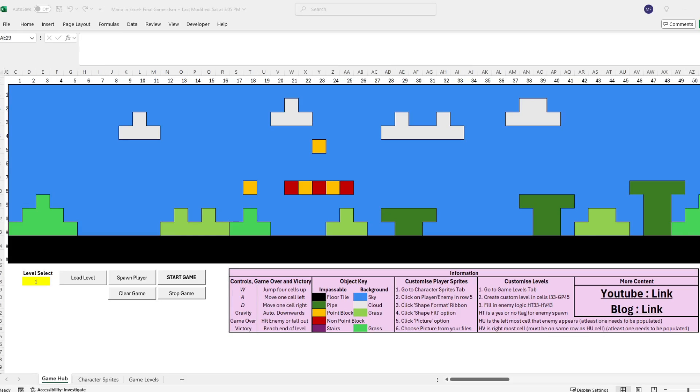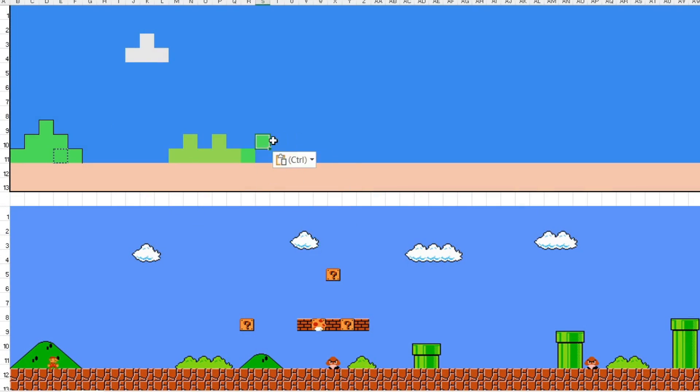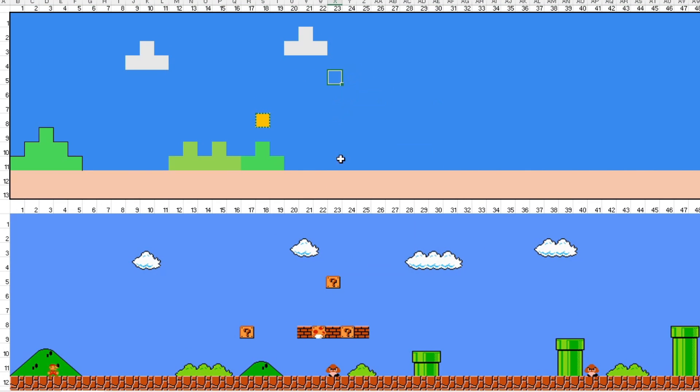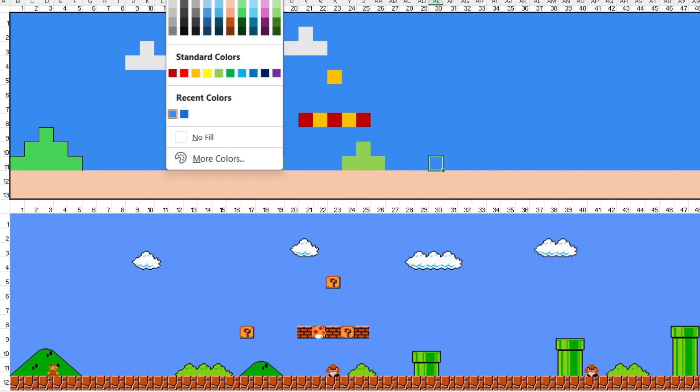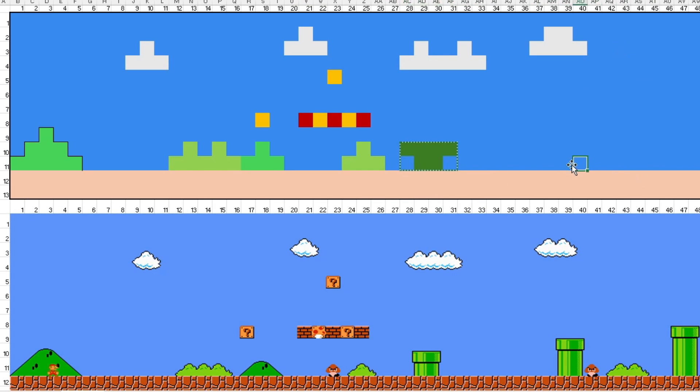Here is our game hub, with level 1 already loaded. Level 1 is a painstaking recreation of World 1-1 from the Super Mario Brothers. I tried as much as possible to get a pixel-perfect approximate scale for our Excel plumber to play through.